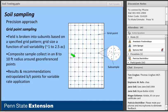Once we've established an appropriate grid size, we go in and around each grid point and collect a composite sample — generally within an eight-to-ten-foot radius circle around these geo-referenced points. We then take our results and recommendations and extrapolate between points to determine our variable rate applications.